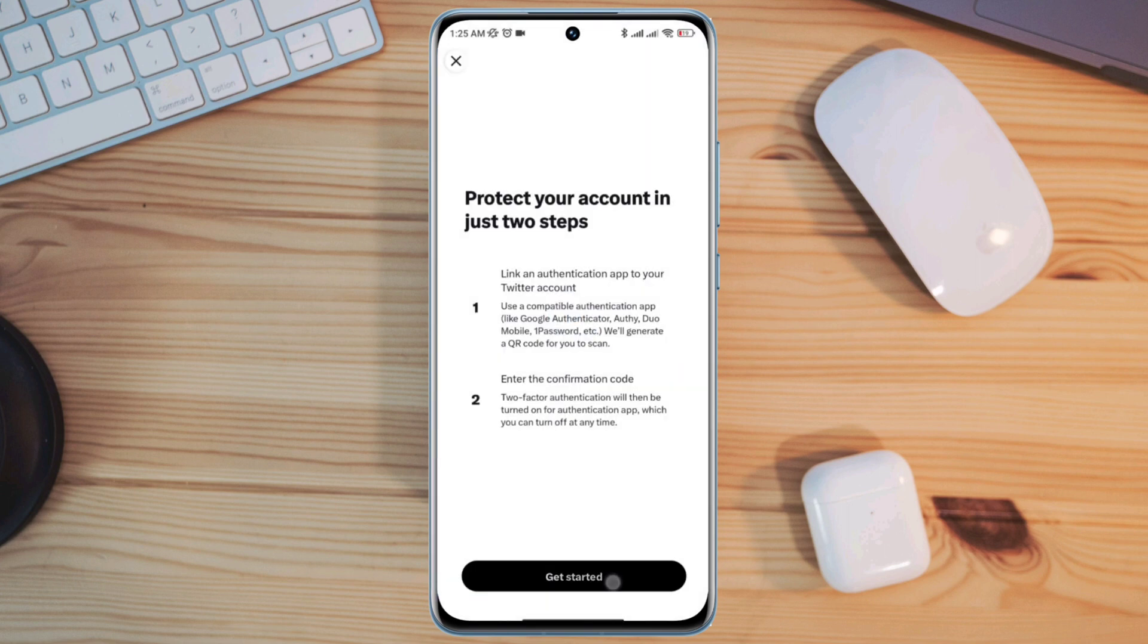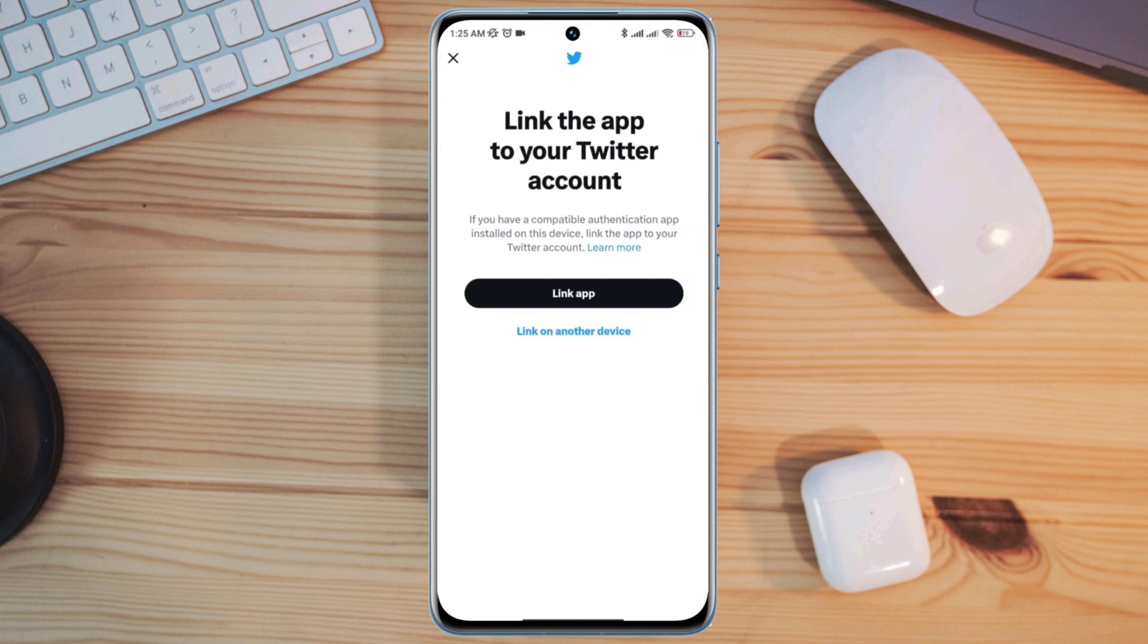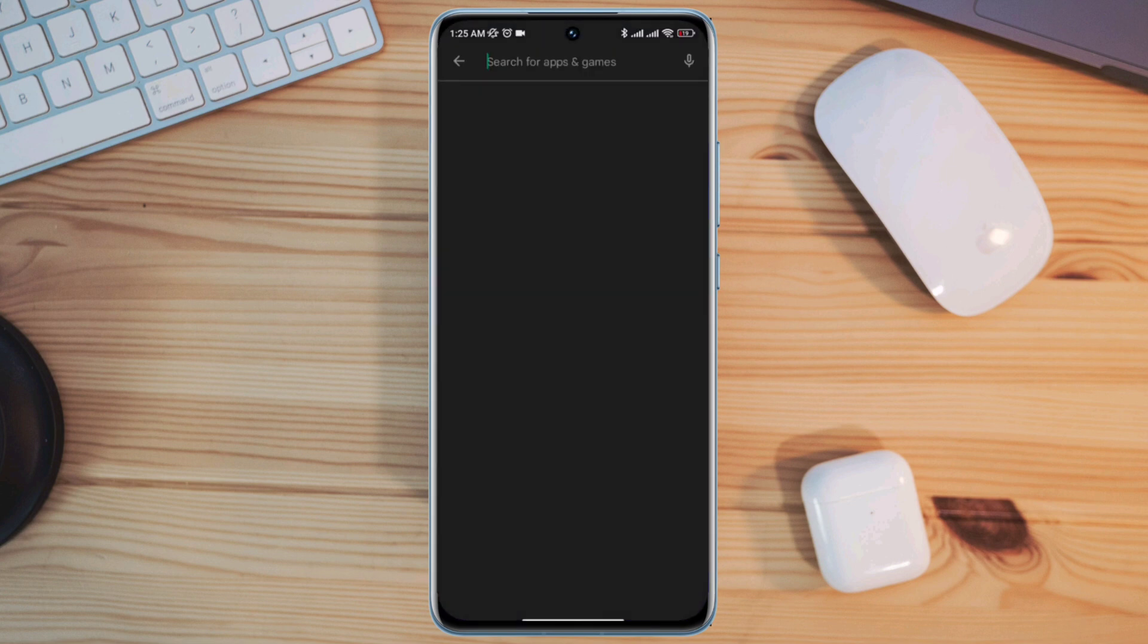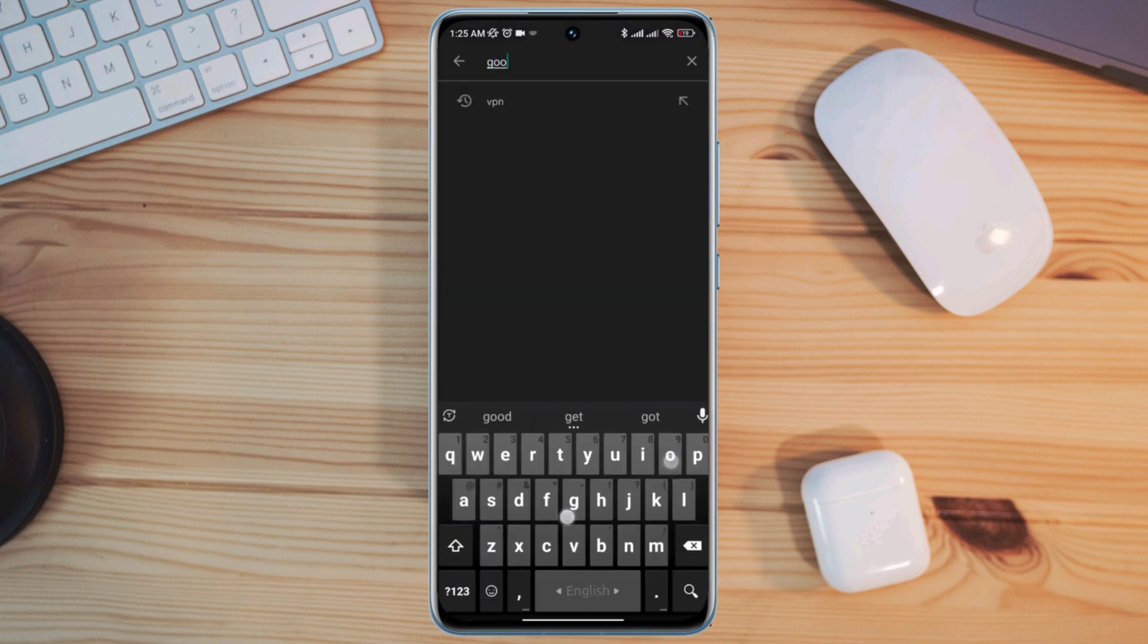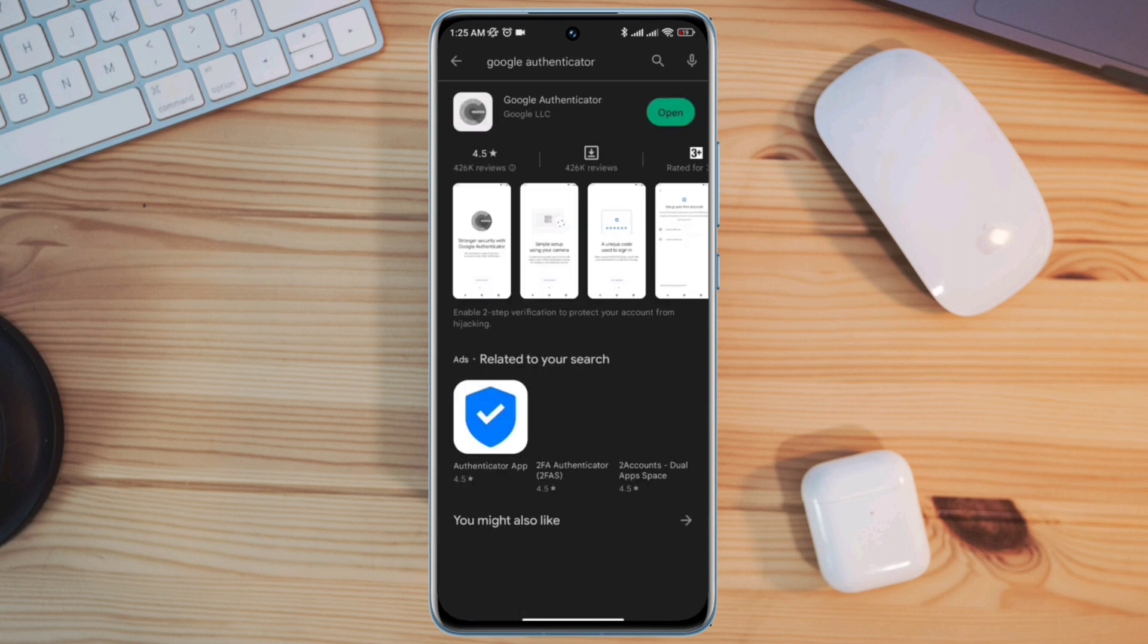Tap get started. Now before you do anything, open your Google Play Store. Type search. Type Google Authenticator apps. Install the apps.